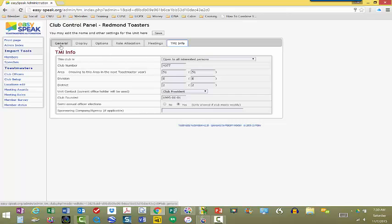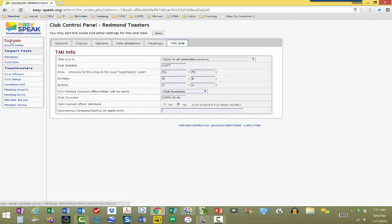So, if you have changed anything here, you will definitely want to click that save button right there. And the way that you get back to EasySpeak is that you go over here to the front page. And when you click on that, you go back to EasySpeak.